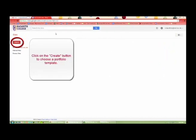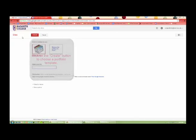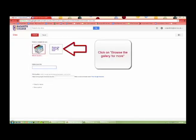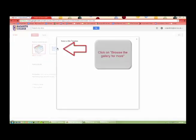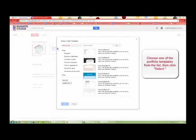Click on the Create button to choose a portfolio template. Click on Browse the Gallery for more. Choose one of the portfolio templates from the list and then click Select.